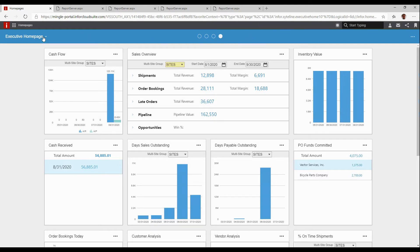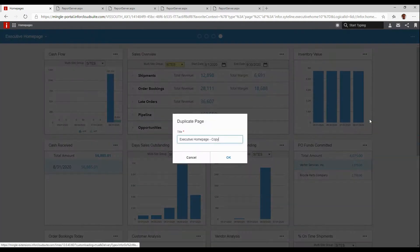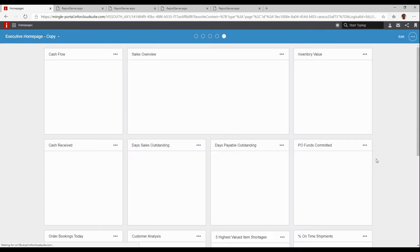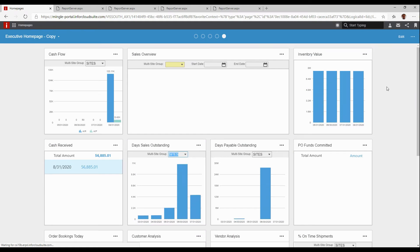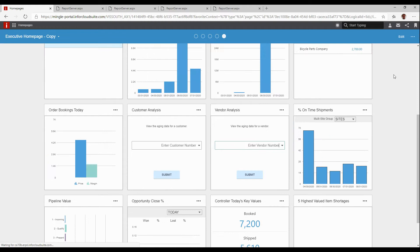The first thing we want to do is make a copy of our executive homepage. We simply duplicate the page and we can give it our own name — I'll just let it default to being called copy for now. Once I have a copy of that page, I can now modify this to my liking.